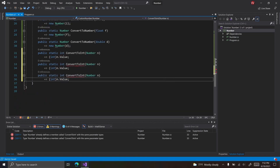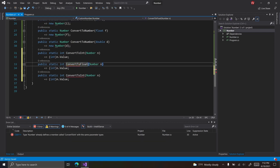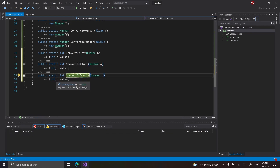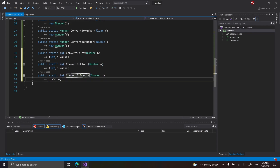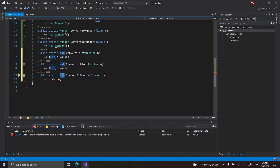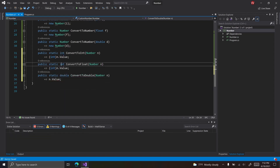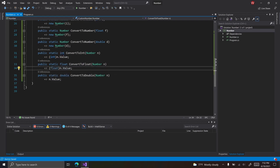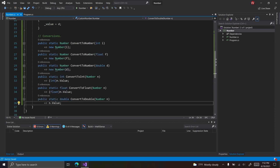Then we have ConvertToFloat and ConvertToDouble. No casting is necessary for ConvertToDouble since value is already a double. We change the output type to double for ConvertToDouble and float for ConvertToFloat, and then cast value to a float in that case. So that's how you use functions to convert between types.